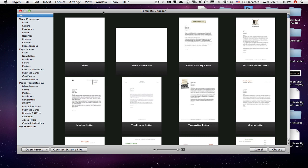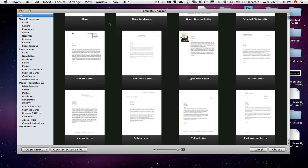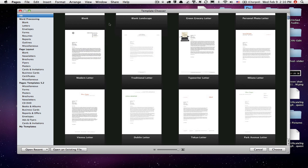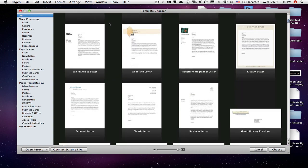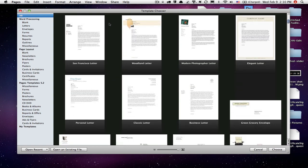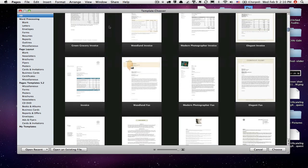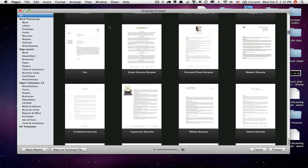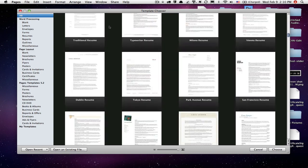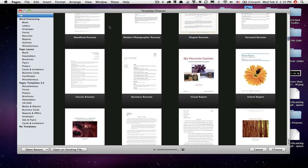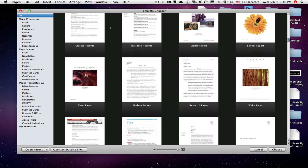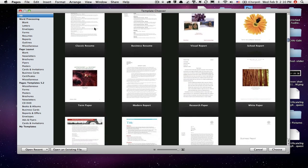First of all, when you start Pages, you get this template chooser. And this is kind of nice. You get all kinds of templates. If you don't want to start from a blank page, you can use one of these templates and get started very quickly. You have a lot of pretty neat designs and things you can use. But basically this is broken up into a couple of sections.